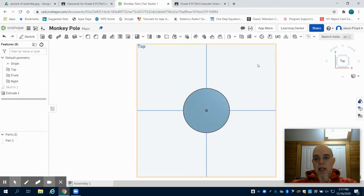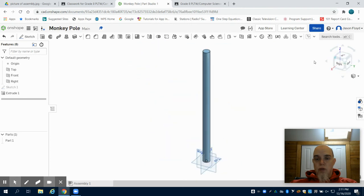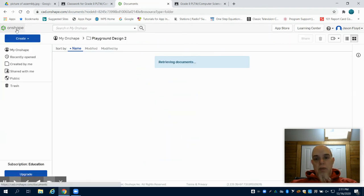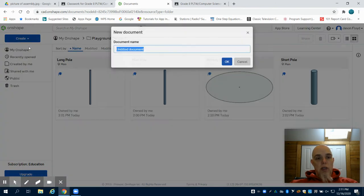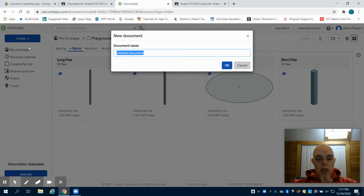I was able to say that in the last video but I wasn't able to show you. So again we're going to close out of this part by clicking on shape here. It auto saves into our folder. I'm going to create a new part and I'm going to name it Crayon Pole.